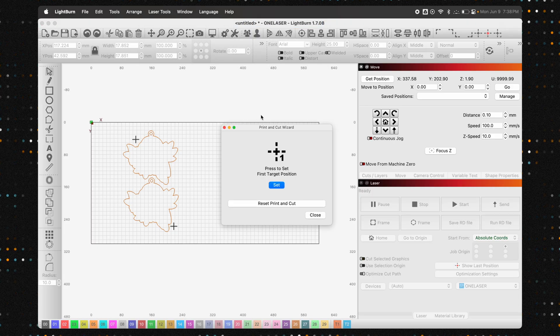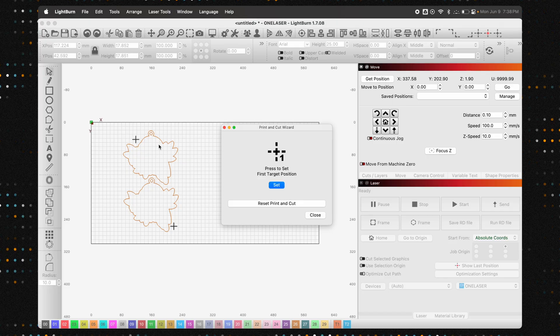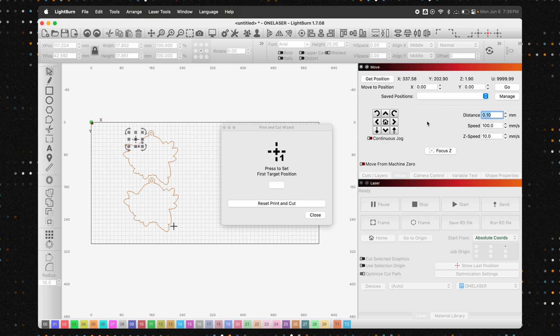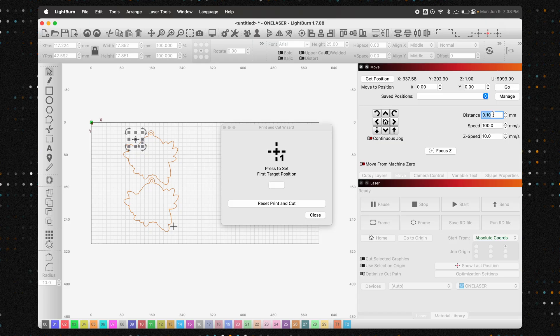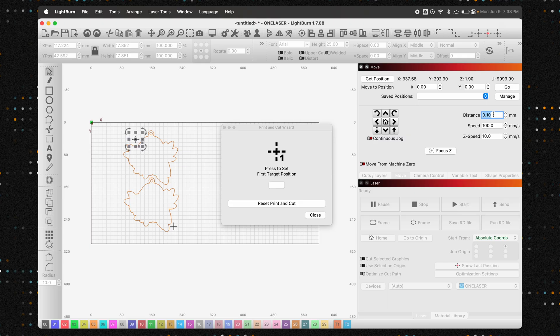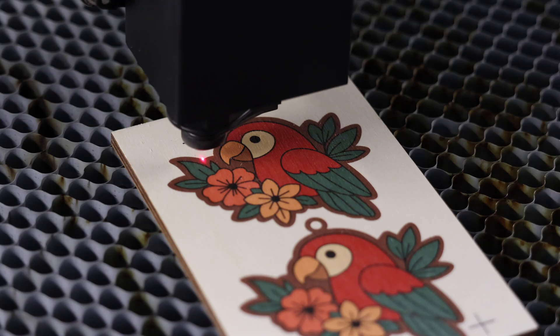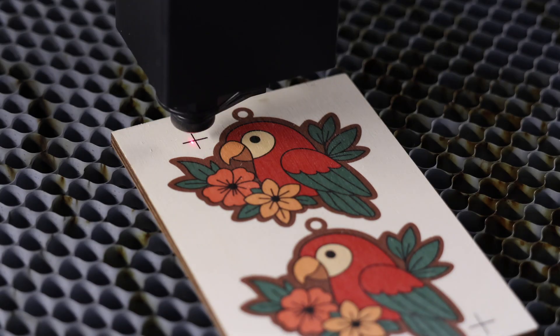This awesome tool will now ask you to align the laser with the registration marks you printed. Select the first mark in the dialog box. Now, using the move controls, jog your laser head so it's positioned directly over the center of the first printed crosshair. Our OneLaser XRF has an inline red dot pointer, which makes lining this up incredibly simple. Your goal is to get it perfectly centered. If your laser has an offset red dot, that will work great too, as long as it's well calibrated.